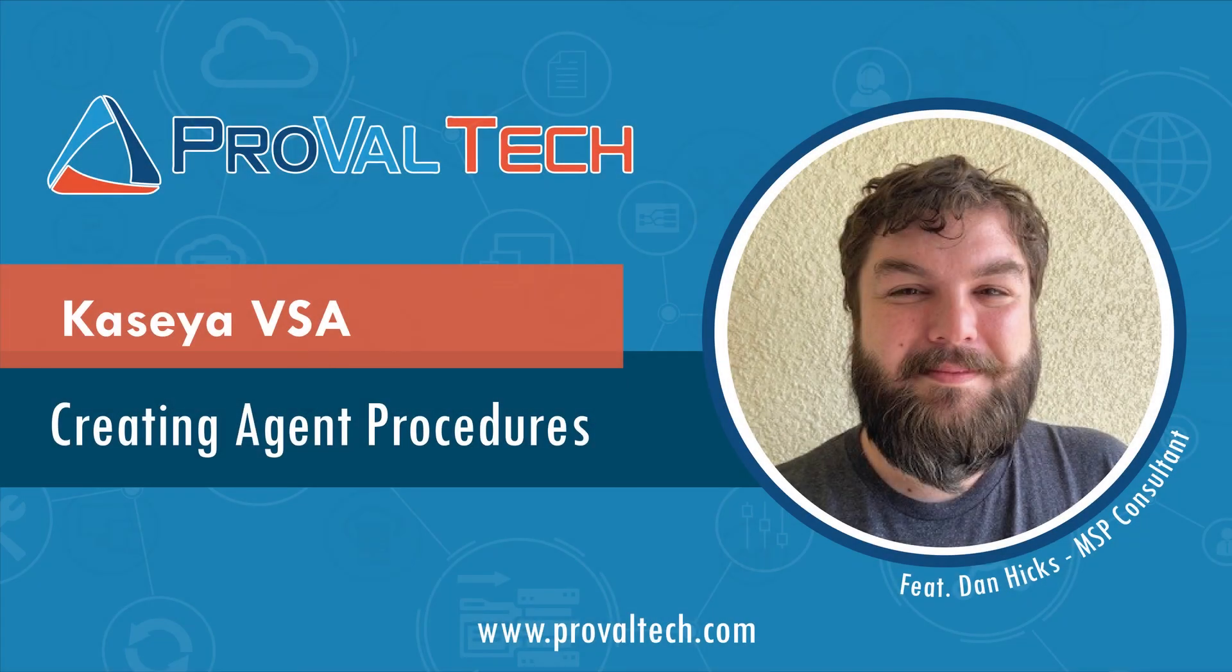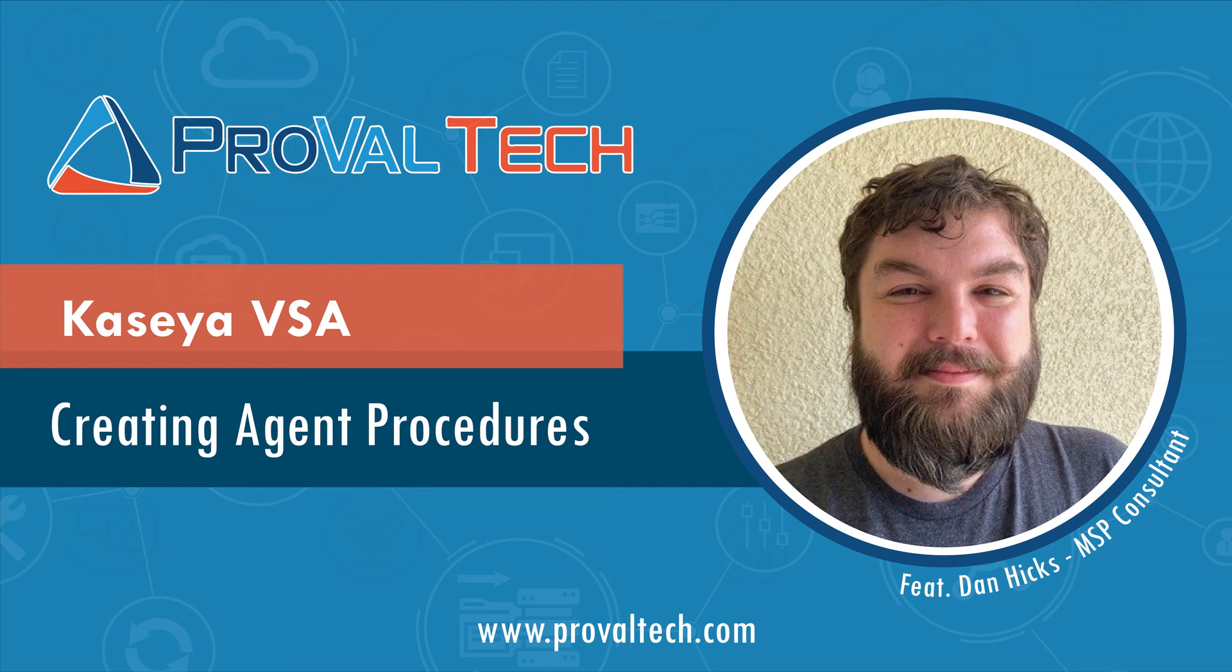We post a new video every week to share our knowledge on Kaseya. To learn more about what we do, visit ProValTech.com, which is linked below in the video description.